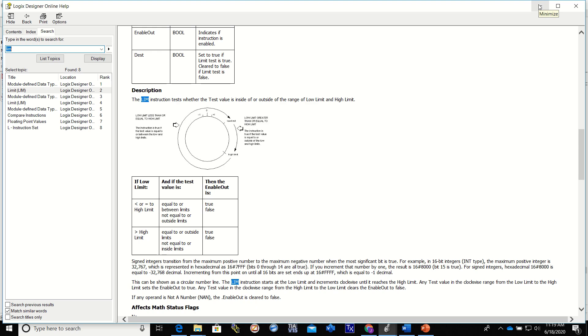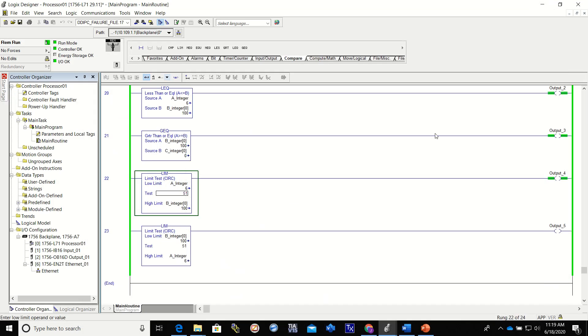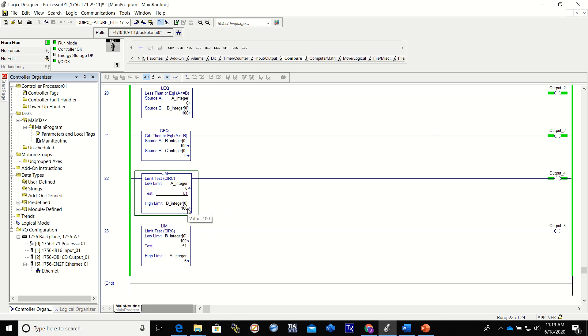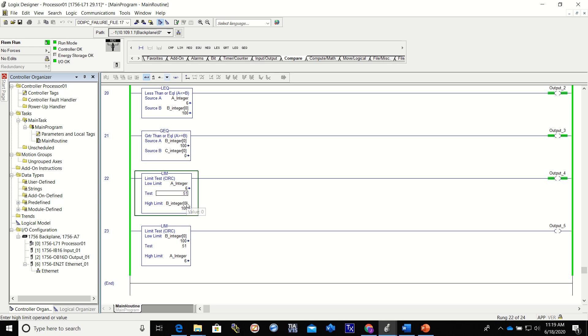Alright, so let's look at this one right here. Our low limit A integer is 6, our high limit is B integer and it's at 100, and our test is 51. So 51, since the low limit is a lower number than the high limit's number, it's looking for values to be in between there, so anywhere from 6 to 100.